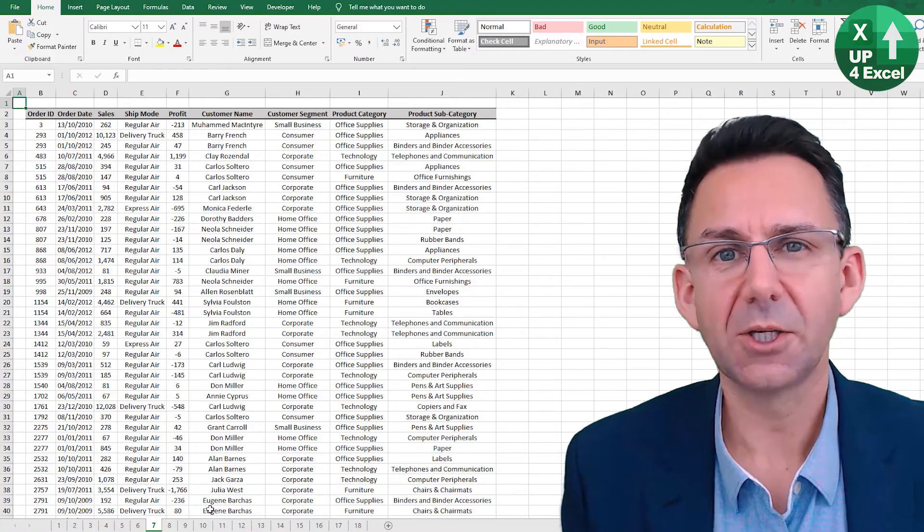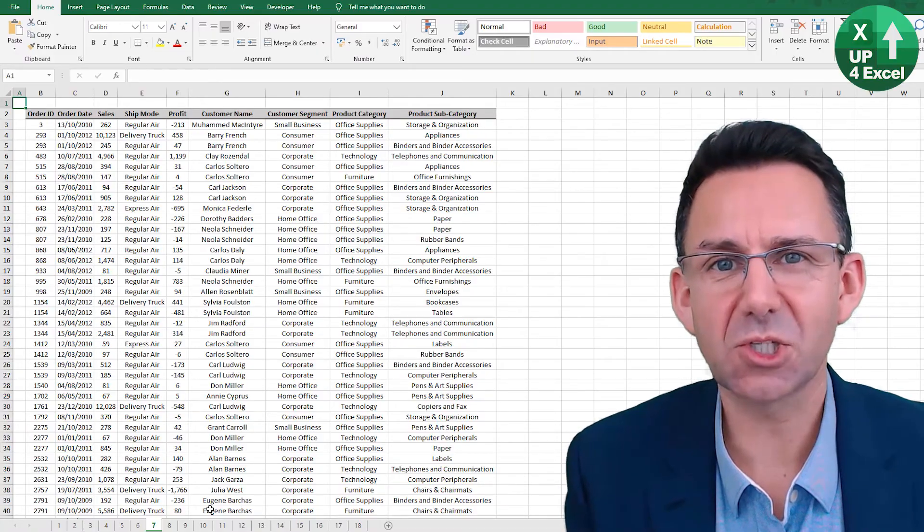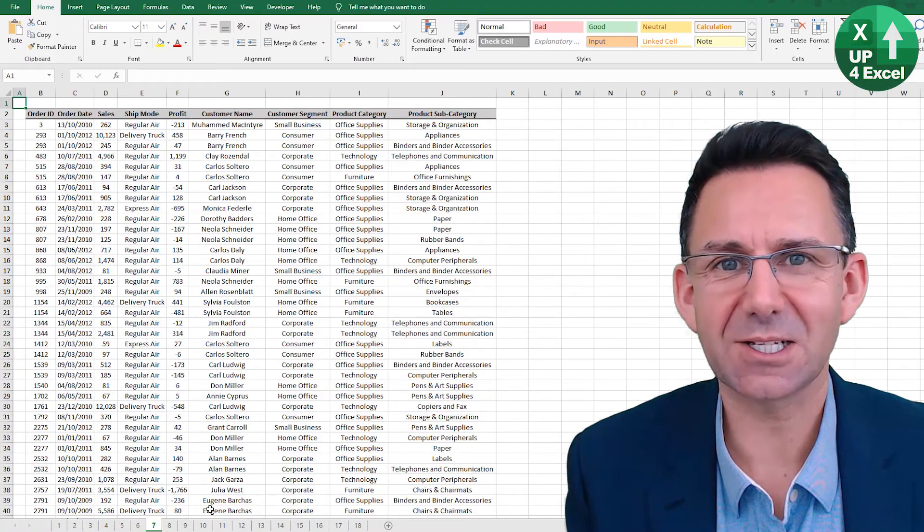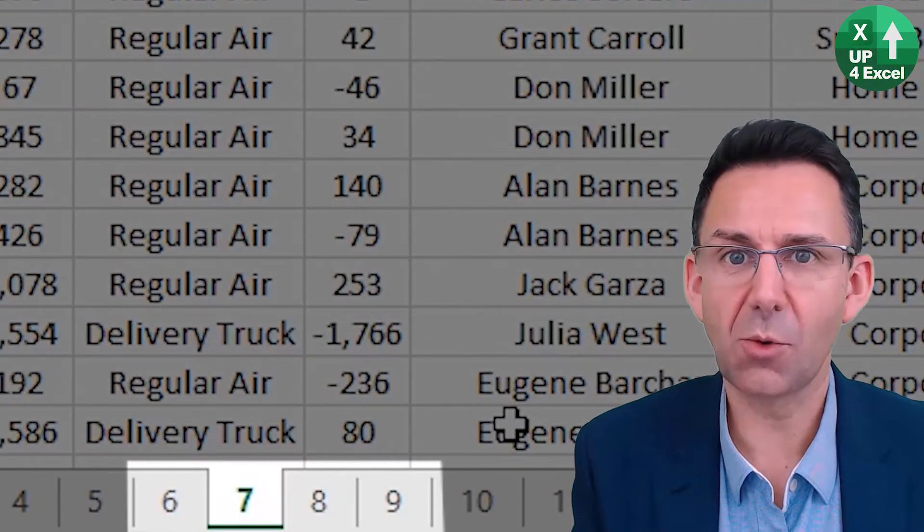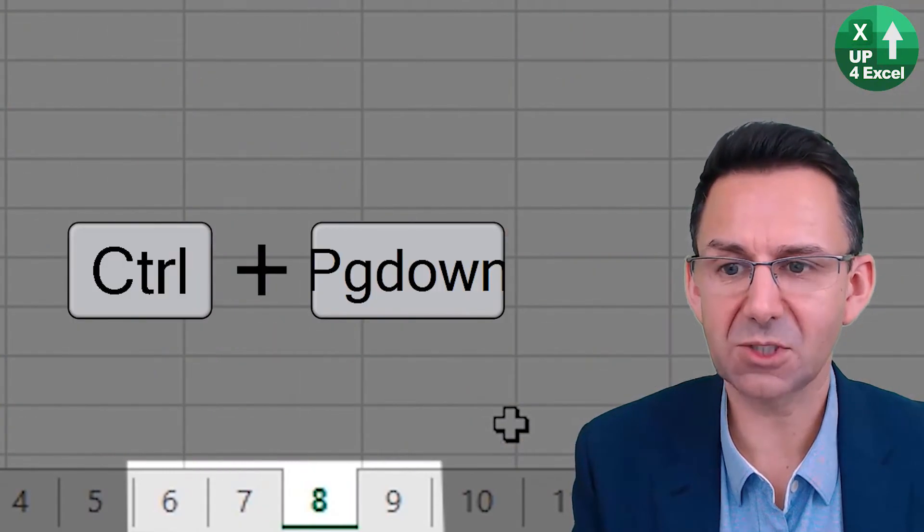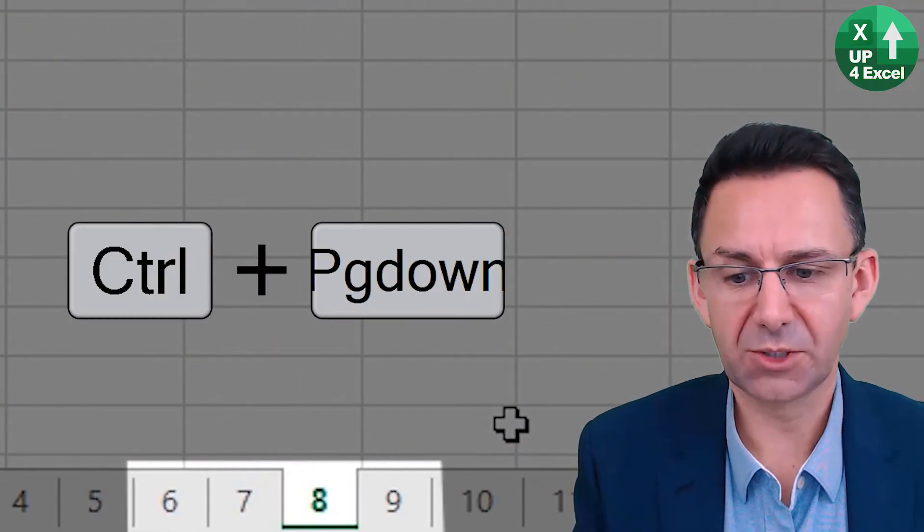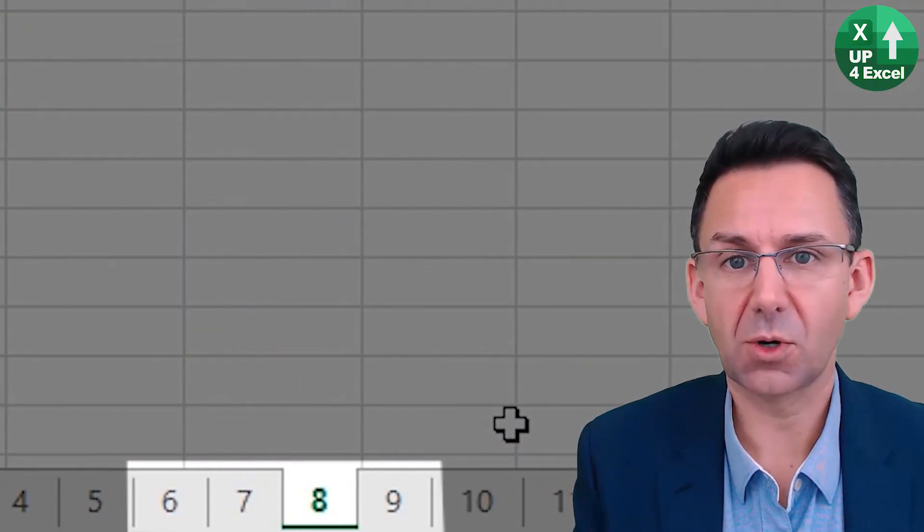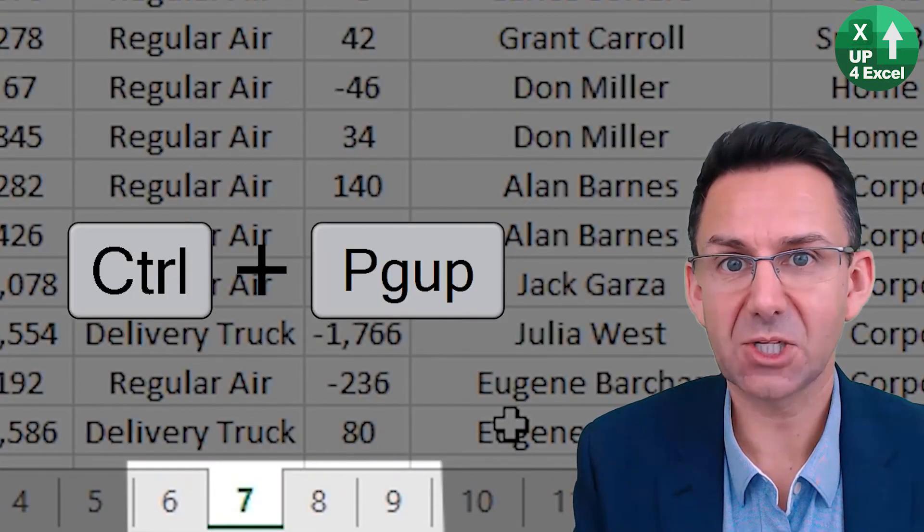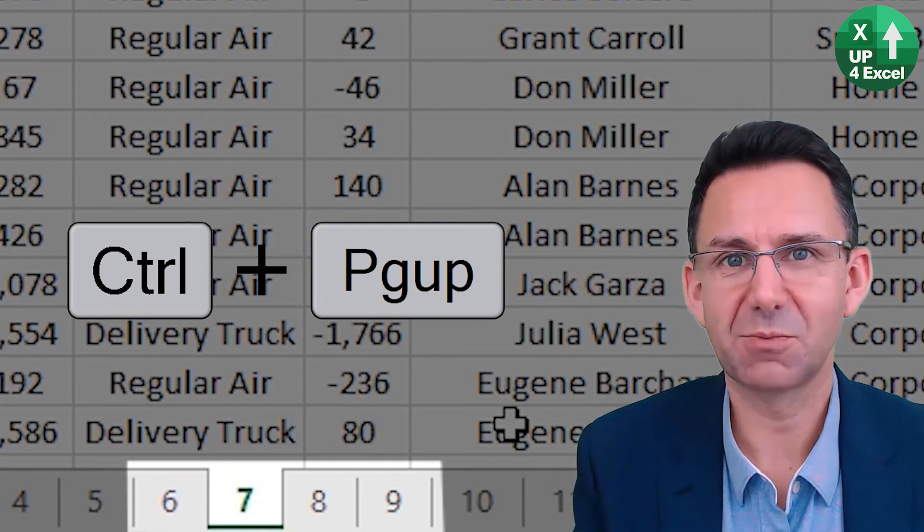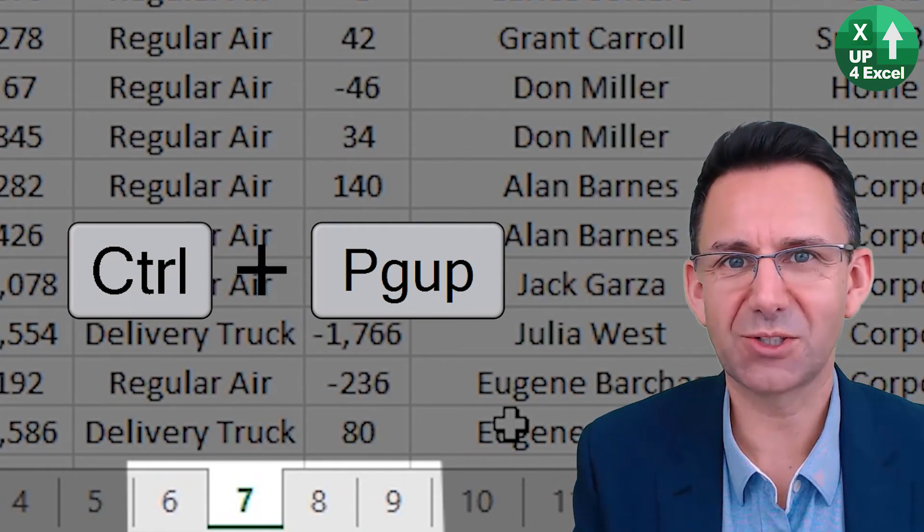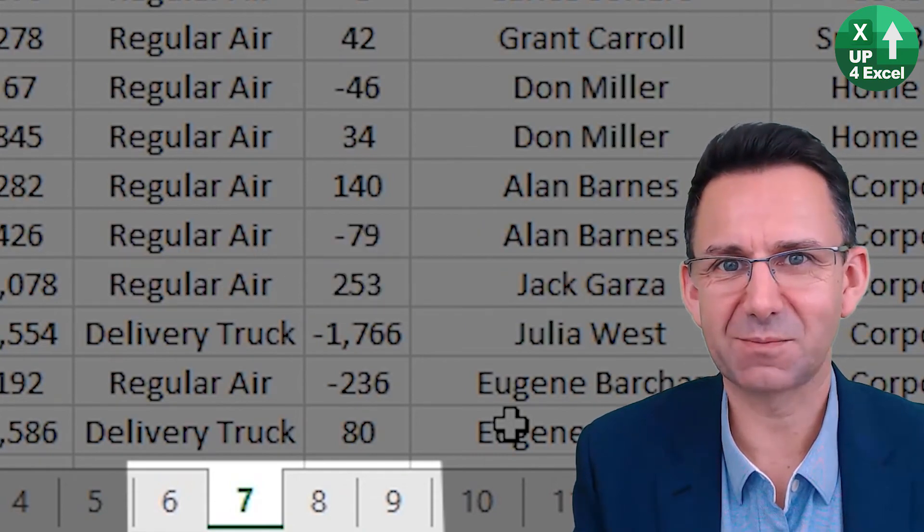You can go from sheet to sheet in Excel by clicking Control Page Down to move to the sheet one to the right, or Control Page Up to move one to the left.